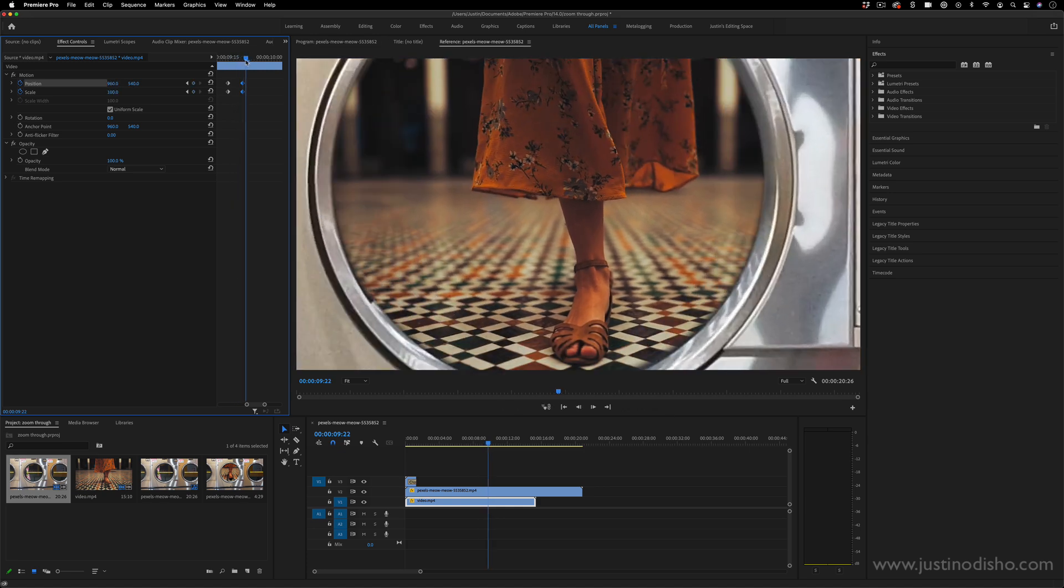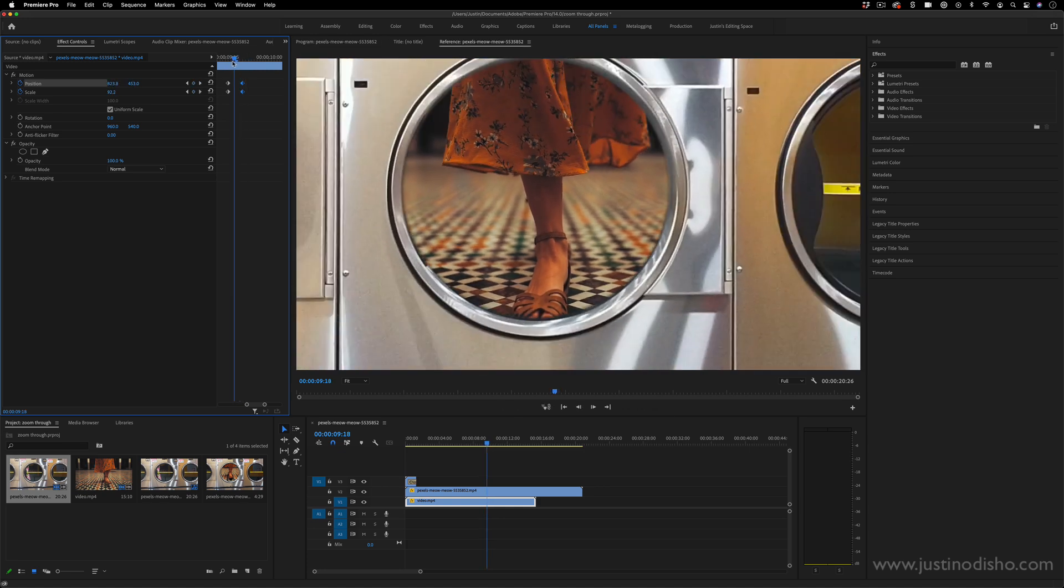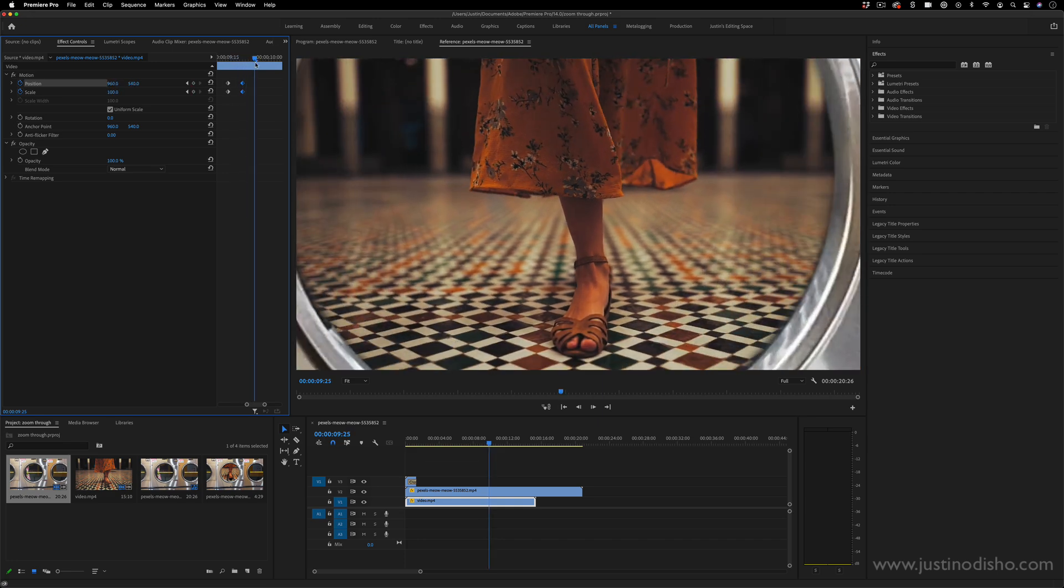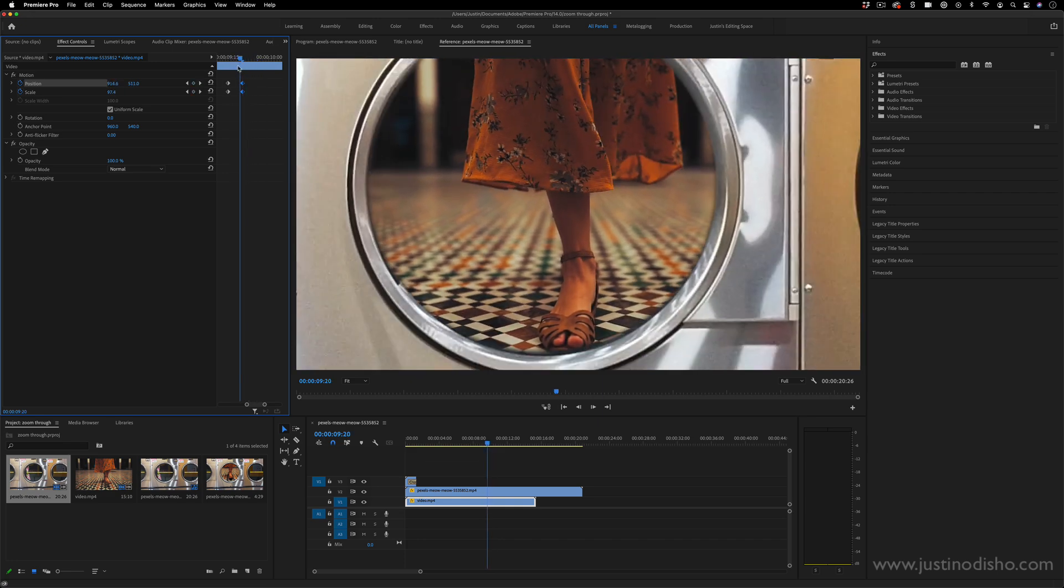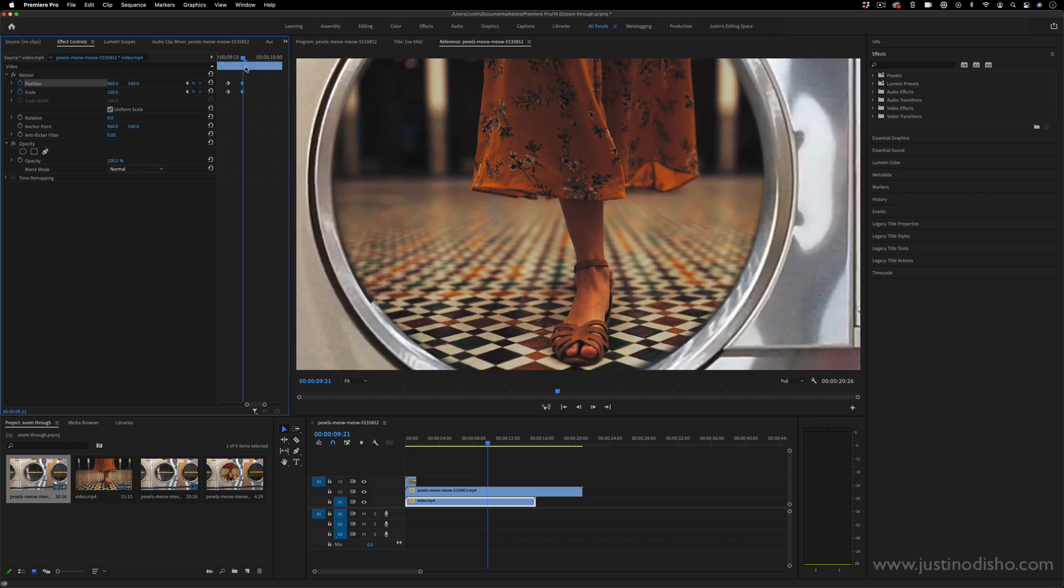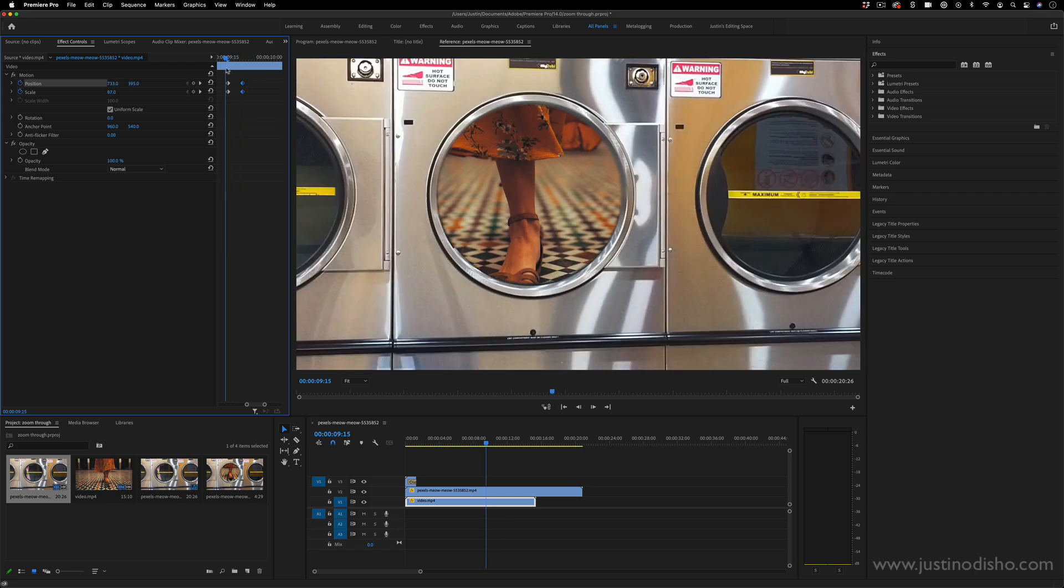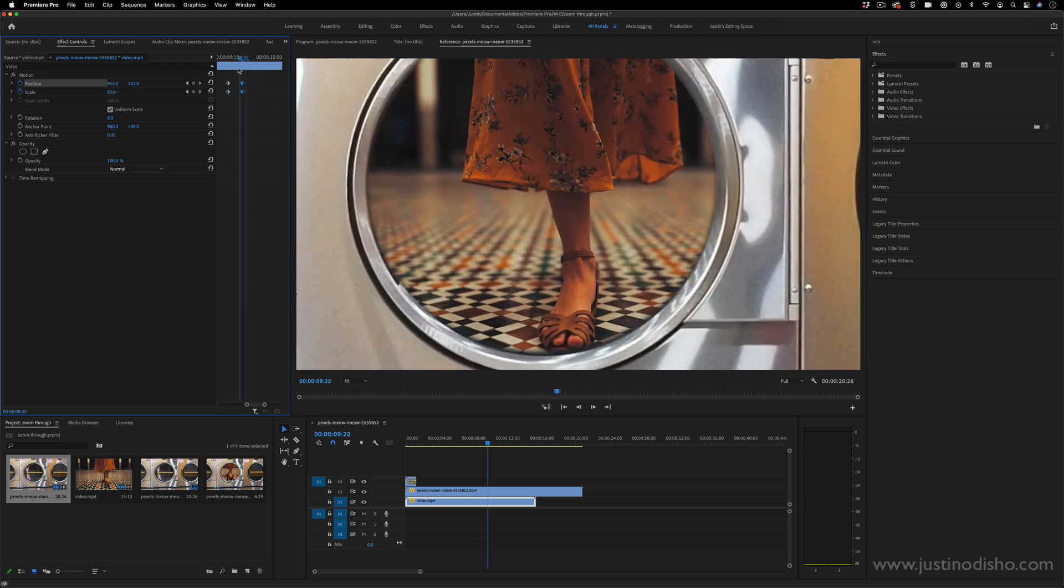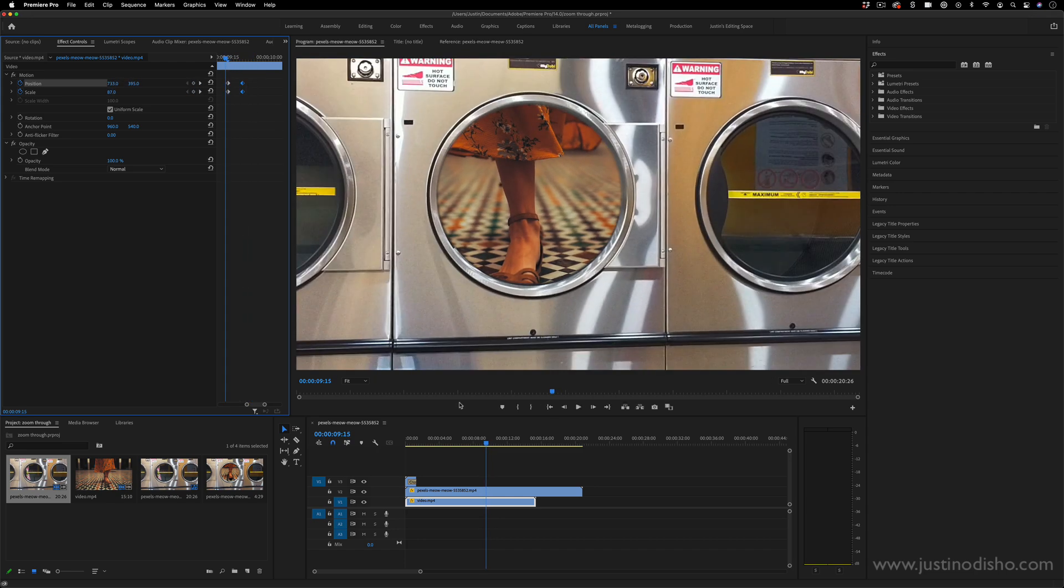And I might really just have to squeeze them in even further so that this really finishes first. Something like right about there is perfect. It finishes zooming in. And you never see any black bars.